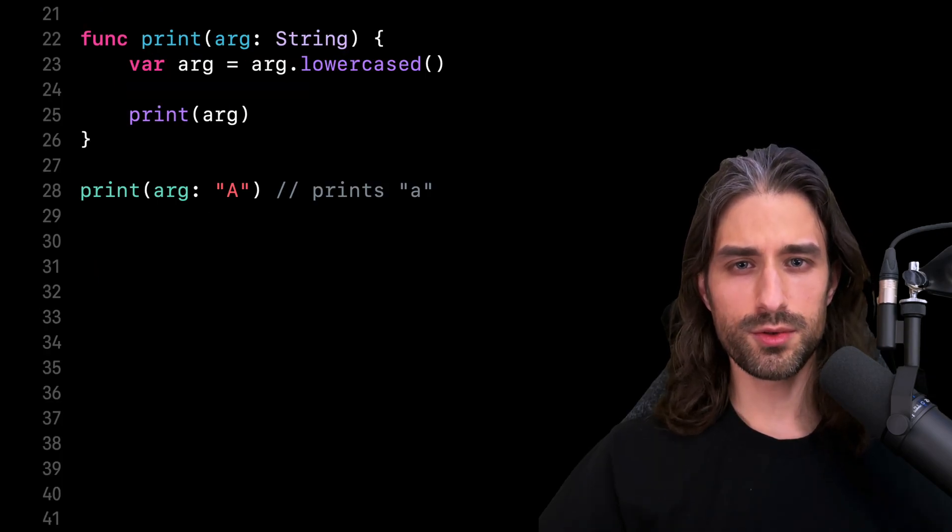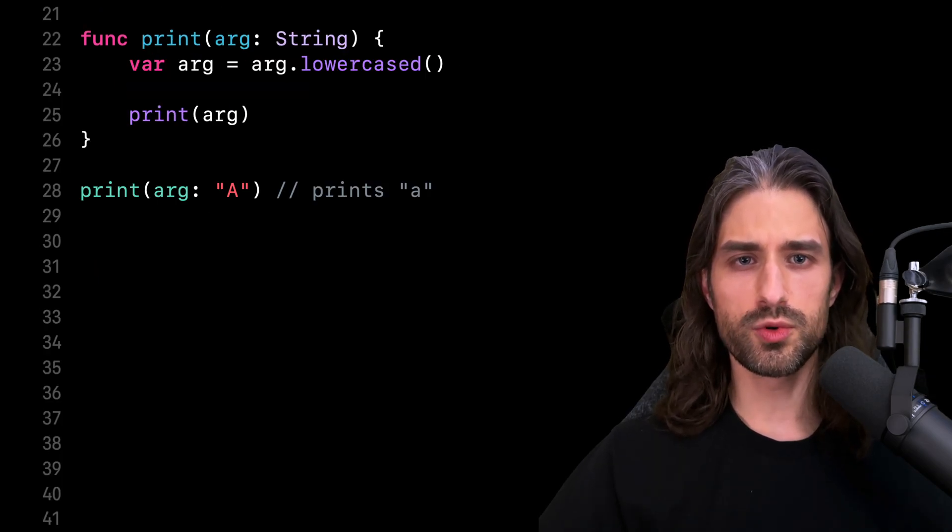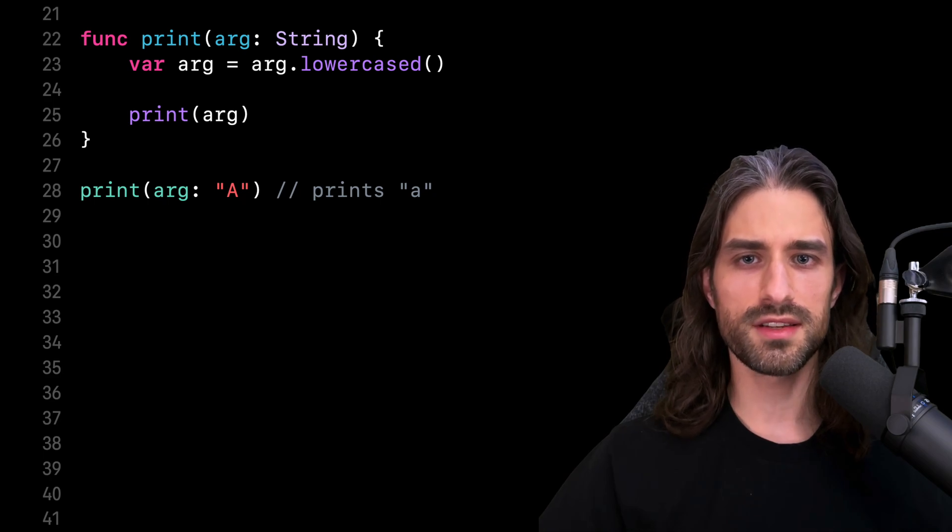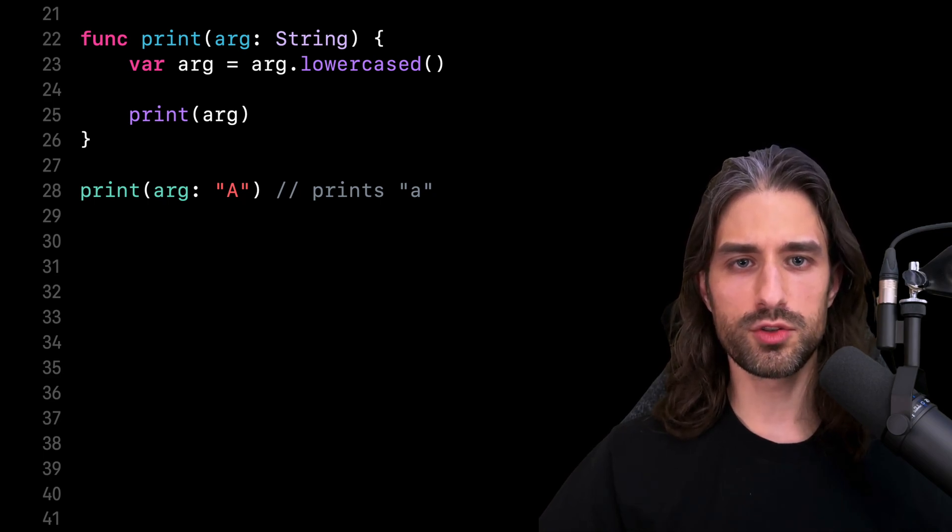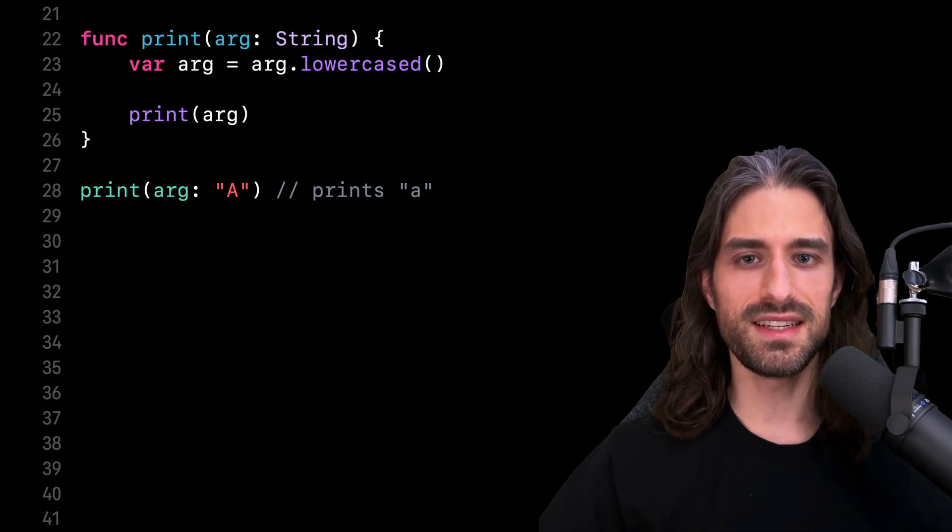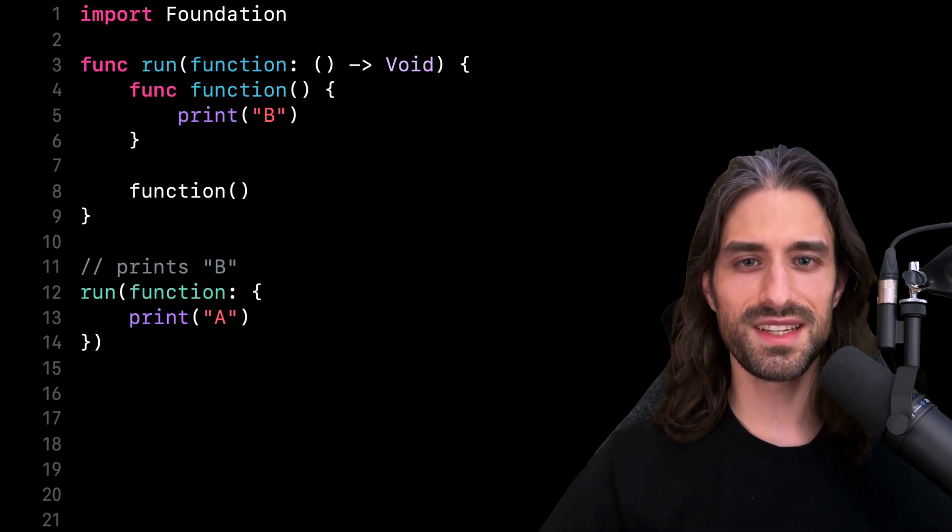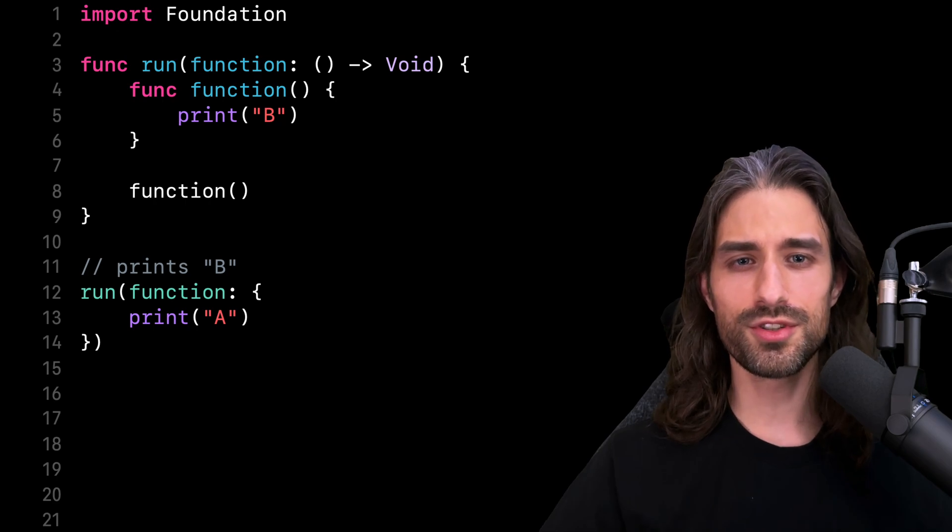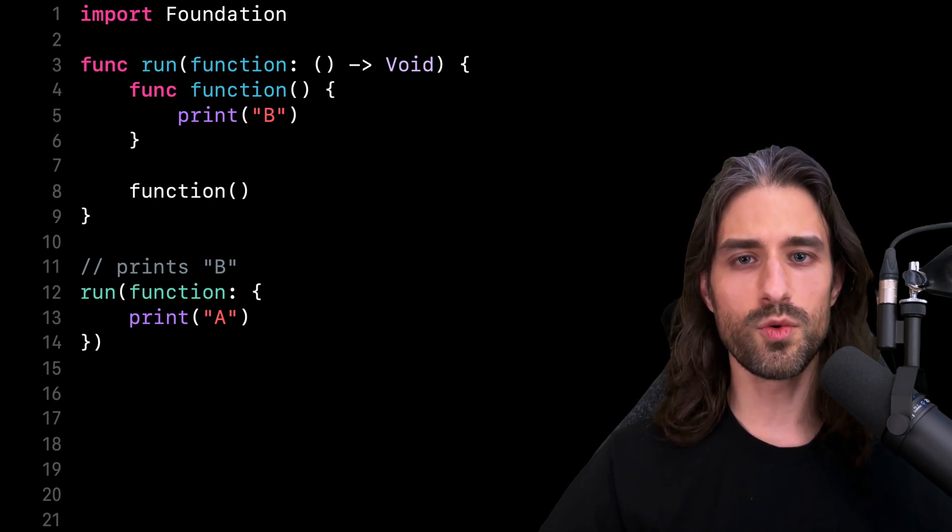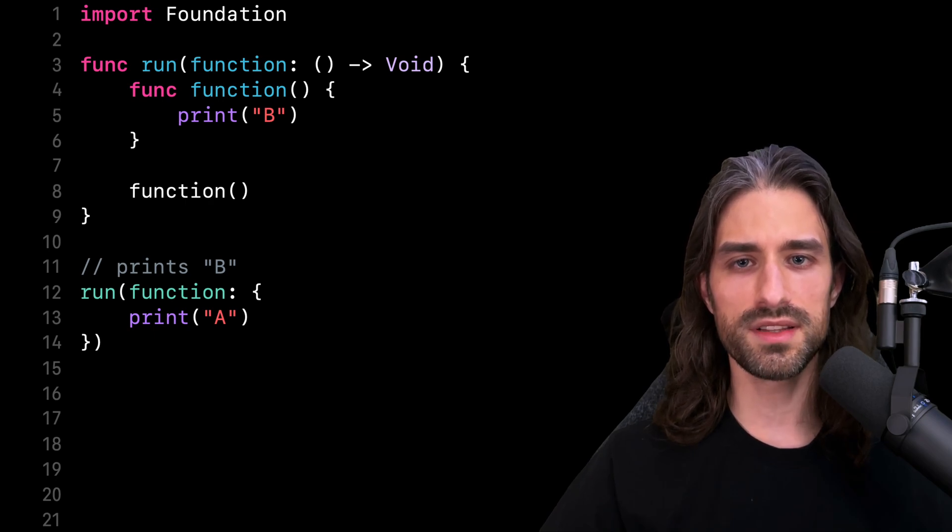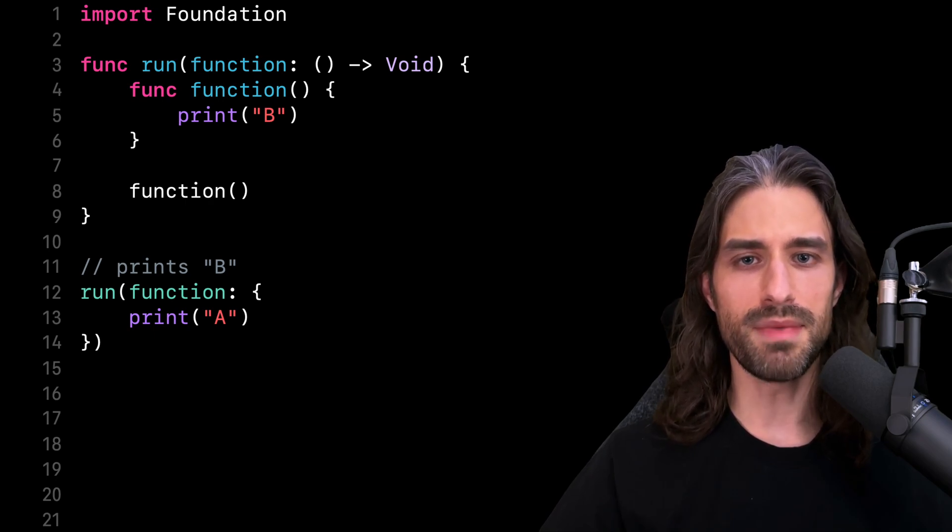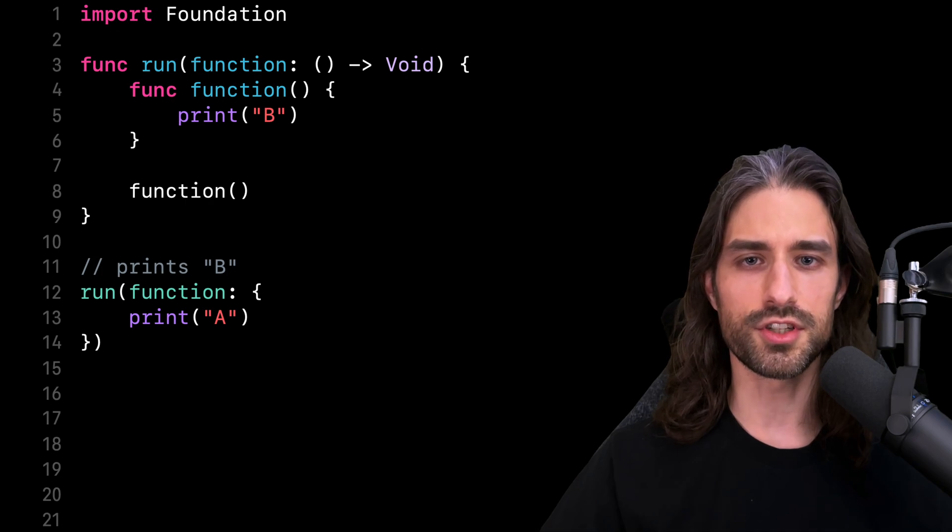It can be very useful, for instance, if we want to mutate the value of an argument inside a function, but keep referring to it using the same name like in this new example. However, this shadowing mechanism also leads to less obvious edge cases like the one I've just showed you where a closure argument can be shadowed by an internal function.